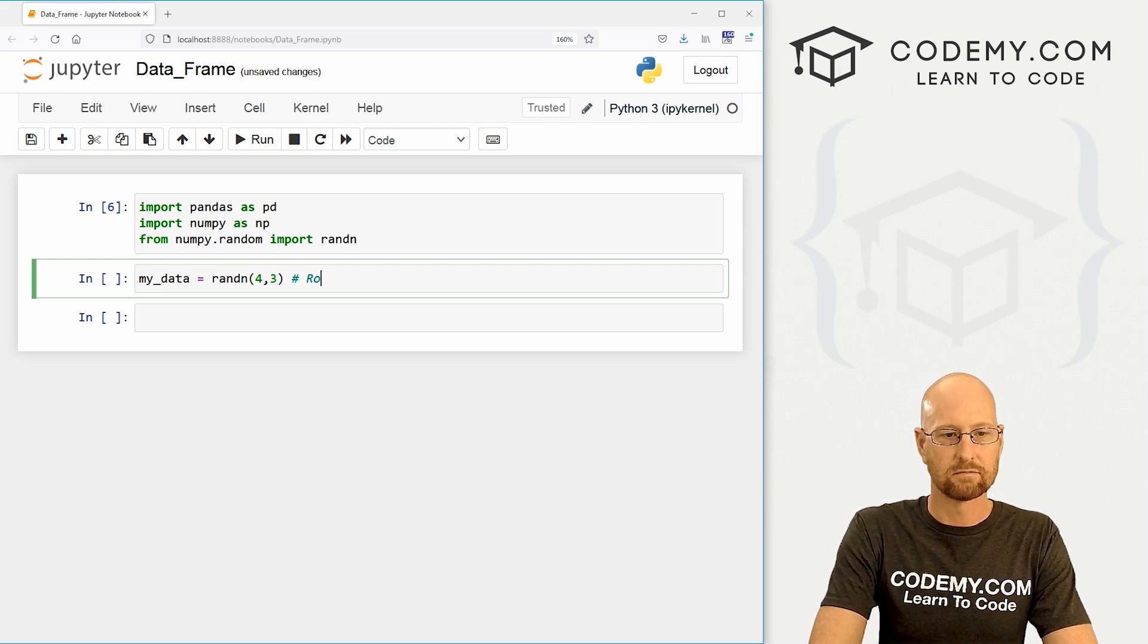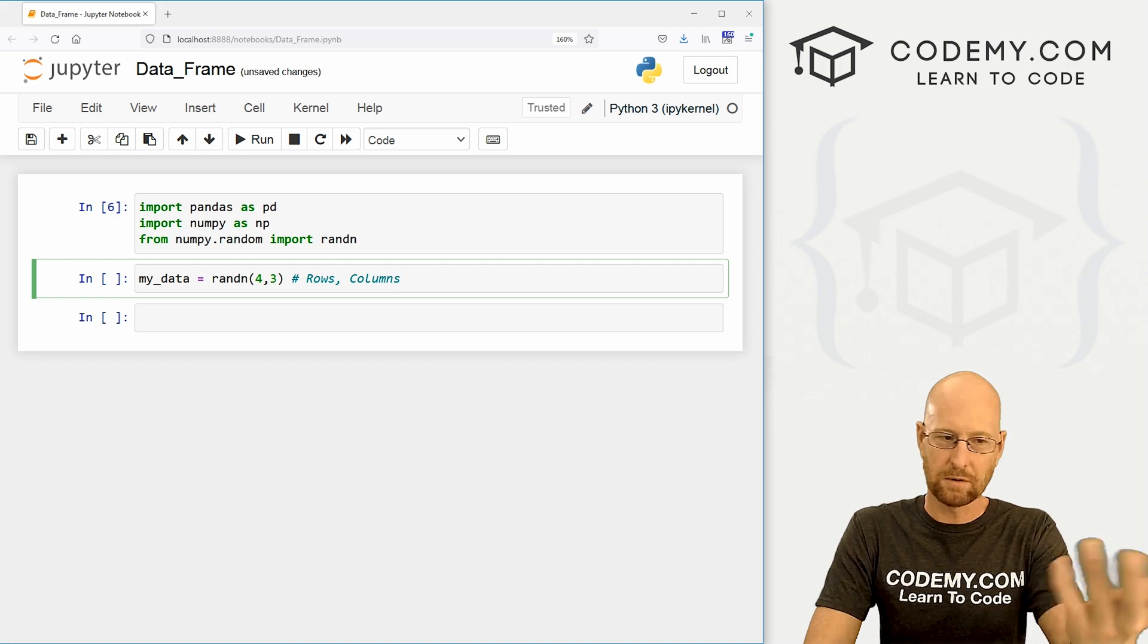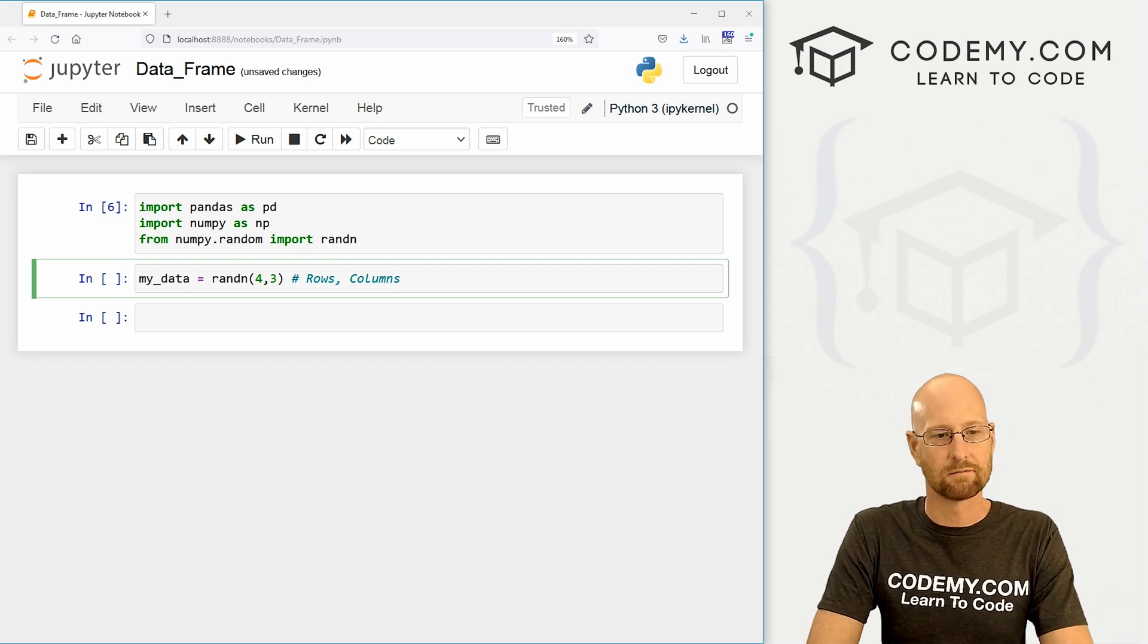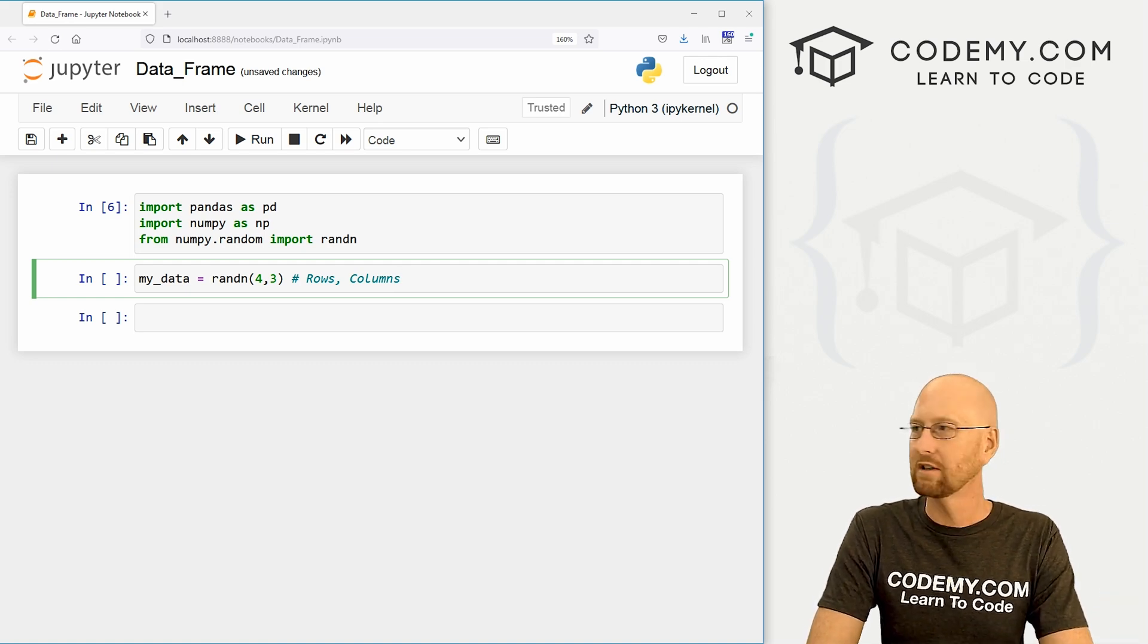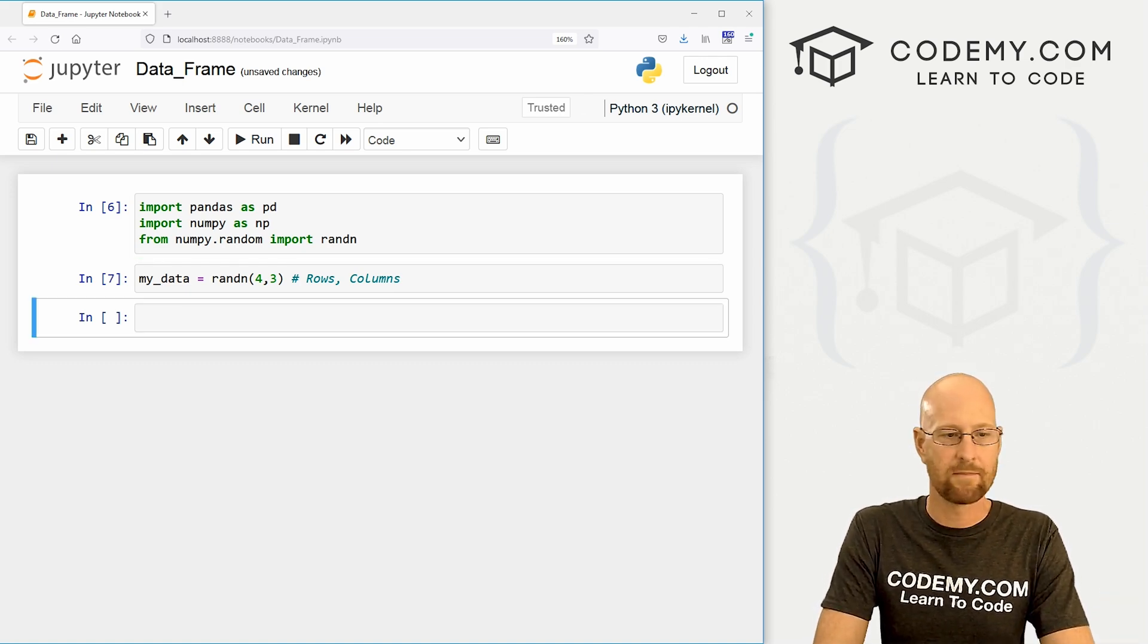So let's go, you know, rows, columns. And this will just create some random numbers using numpy. So we can do that.